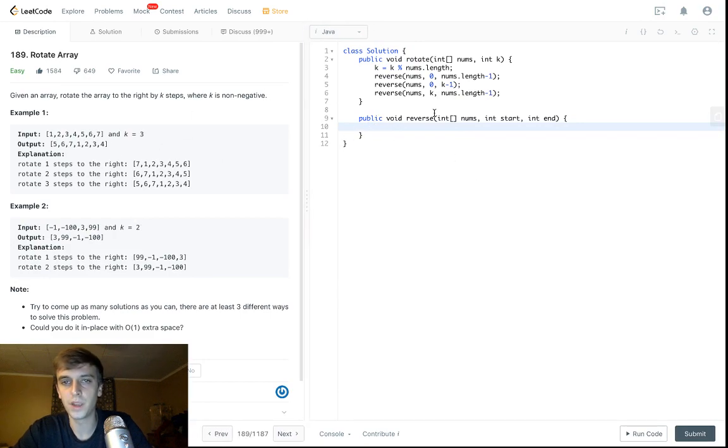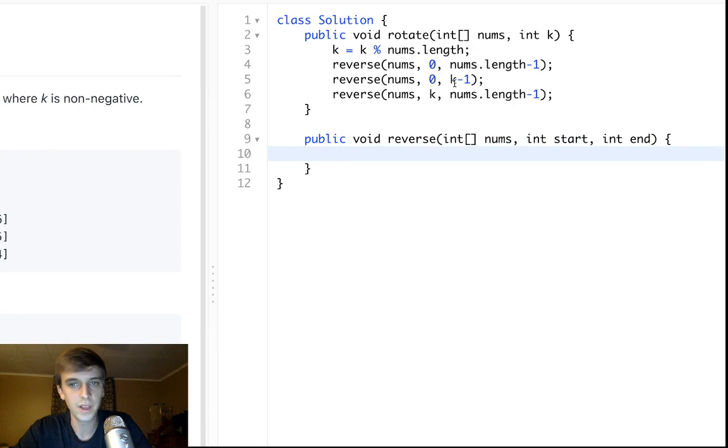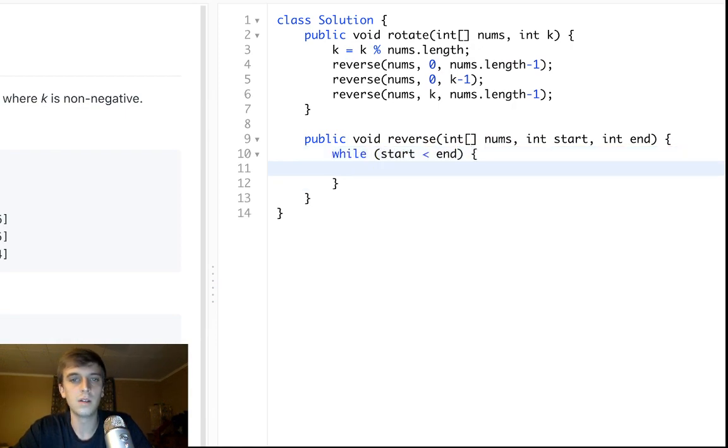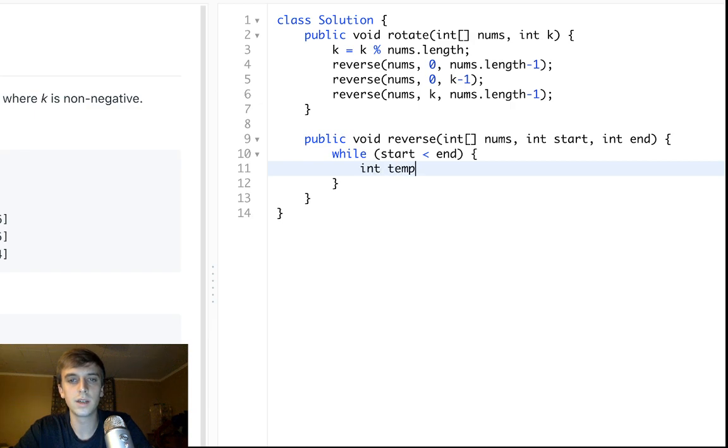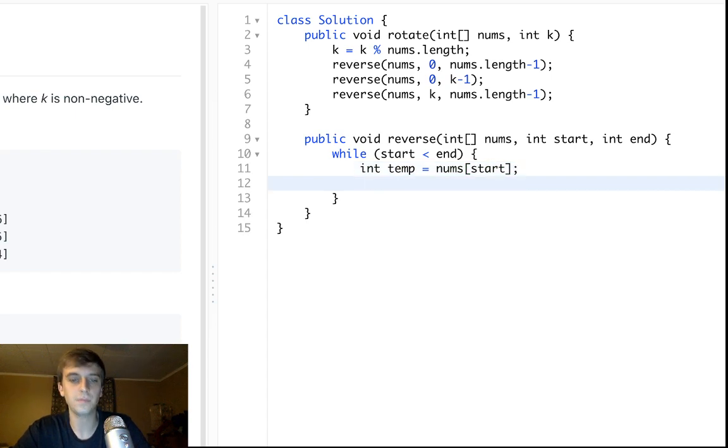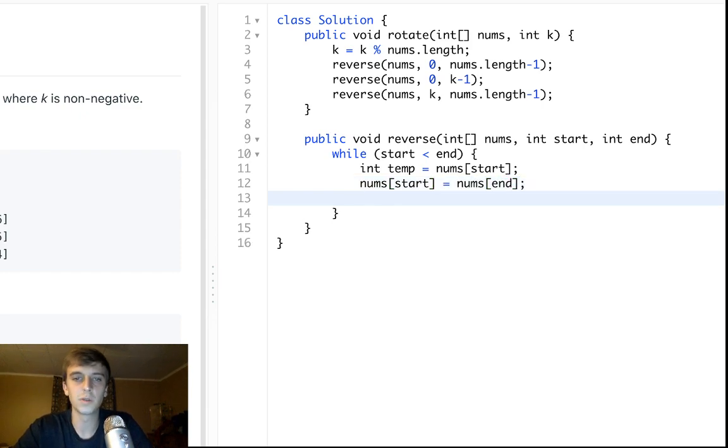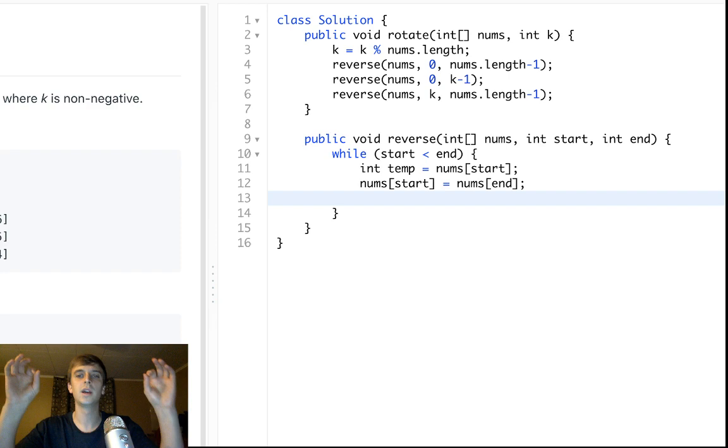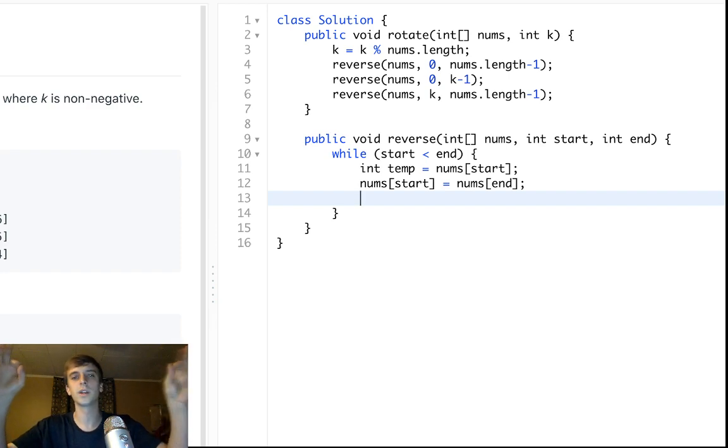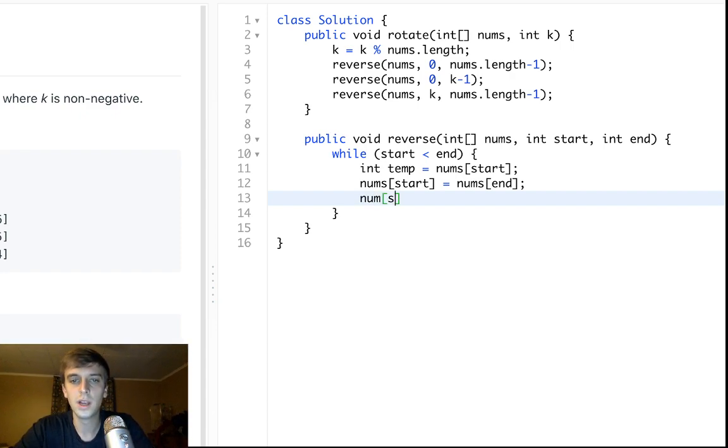While start is less than end, we're going to get your temp, we'll set it to nums of start. We're basically just doing swaps. This is just a basic reversal. So you just go through the array and you swap. It's like two pointers, almost. One at the beginning, one at the end, and you're just swapping them as you go through.